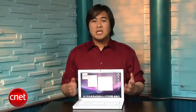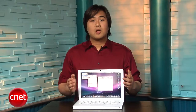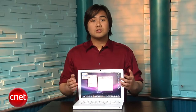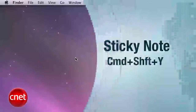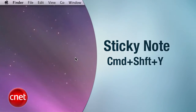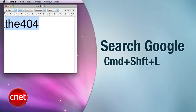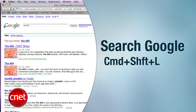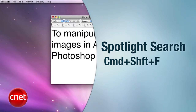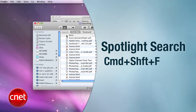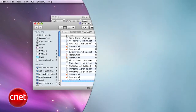There are even some keyboard shortcuts for launching some universal Services. Want to open up a Sticky Note? Hit Command+Shift+Y. Want to search for some text in Google? Hit Command+Shift+L. Need to find a piece of text in a document on your computer using Spotlight? Hit Command+Shift+F.